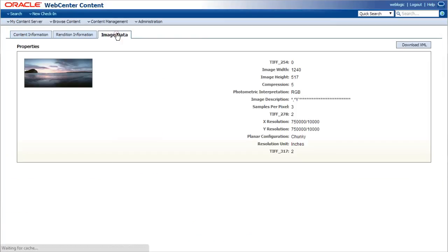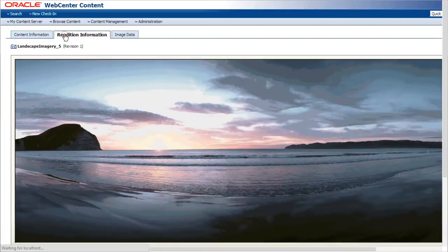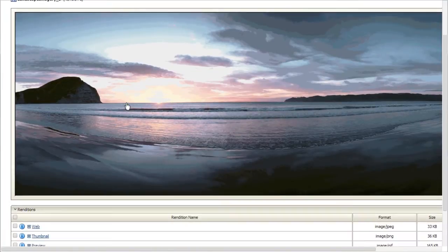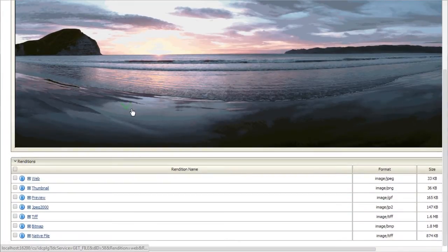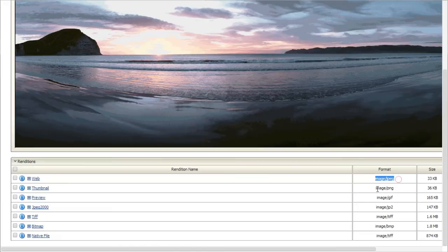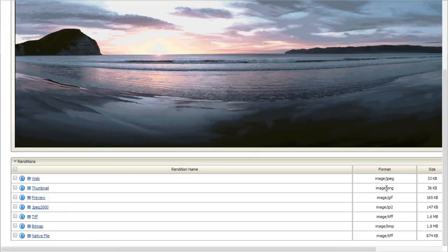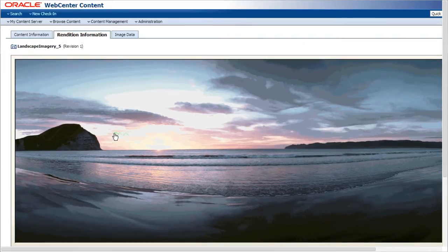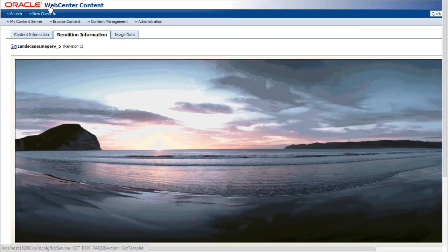Here we see an image that has been run through Contents' digital asset management processes. The original uploader submitted a very large TIFF file, which Contents processed and created renditions of. A thumbnail, a web-ready GIF, a JPEG 2000, all scaled for appropriate web use and done automatically according to configuration.